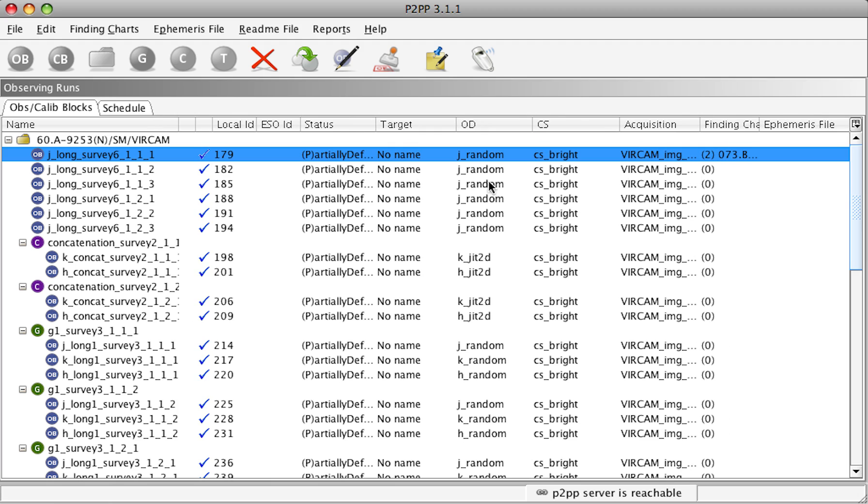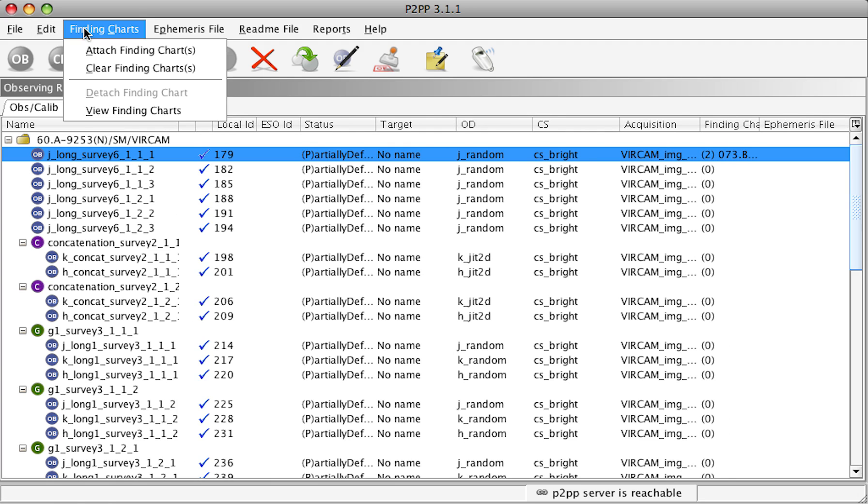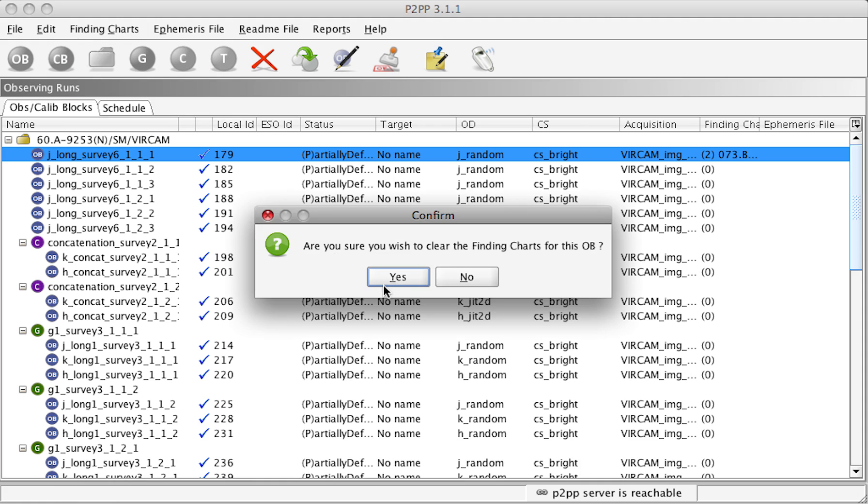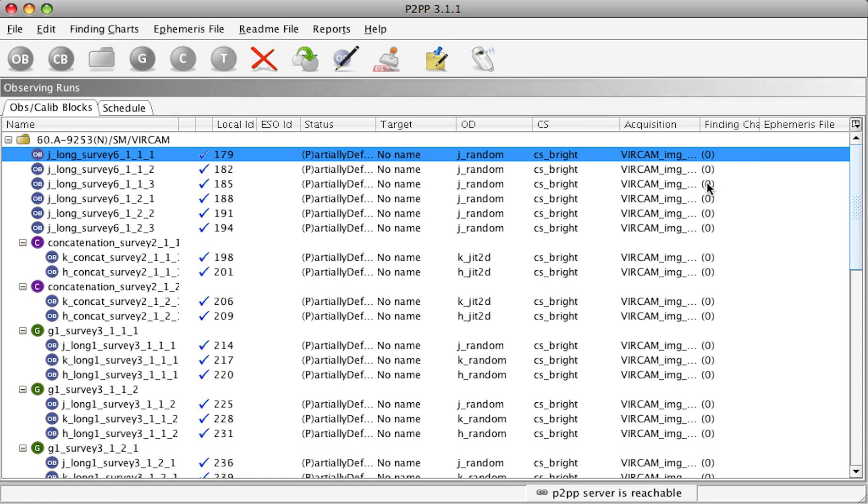For VirCam, actually, the finding charts for the public surveys are not necessary. So we can detach or clear finding charts. So select the OB which has finding charts and then Clear Finding Charts to remove them. We can see that now the finding charts have been removed.